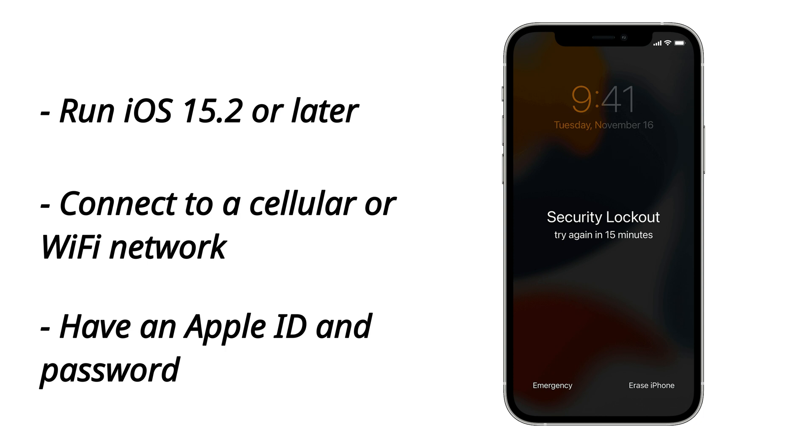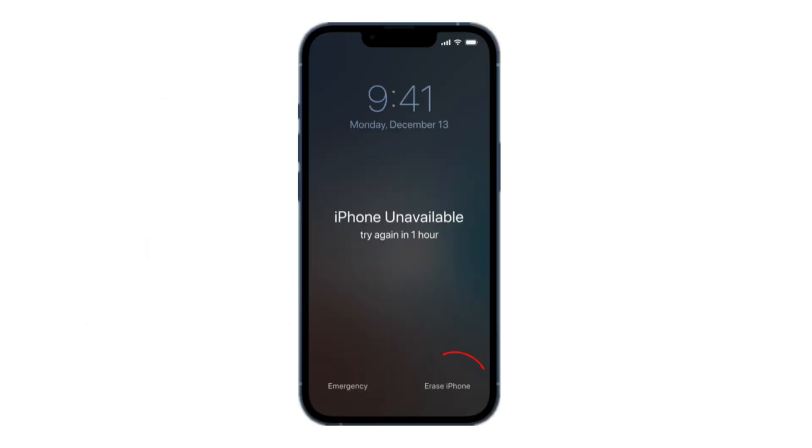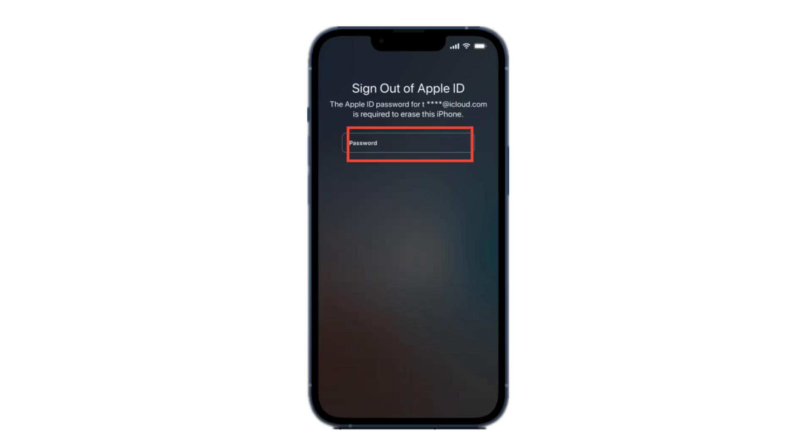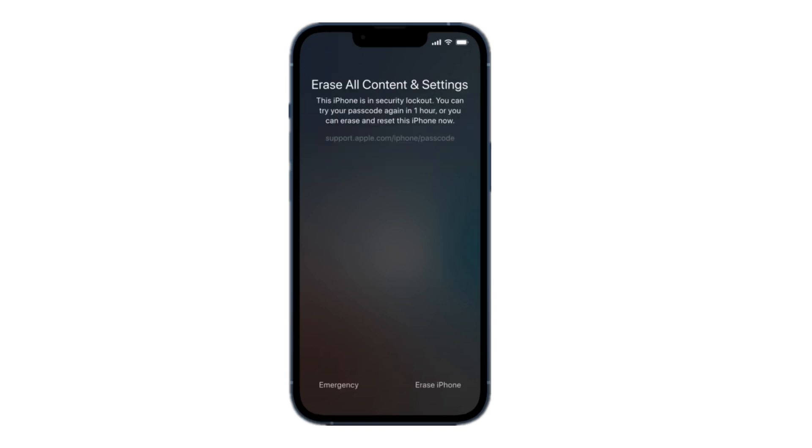From your device's lock screen, try entering your passcode until your device asks you to try again later. When you're able to, repeat this step until you see the Erase iPhone option in the bottom corner of the screen. Tap Erase iPhone, then tap Erase iPhone again to confirm. Enter your Apple ID password to sign out of your Apple ID on your device. Tap Erase iPhone to permanently delete all of your data and settings.